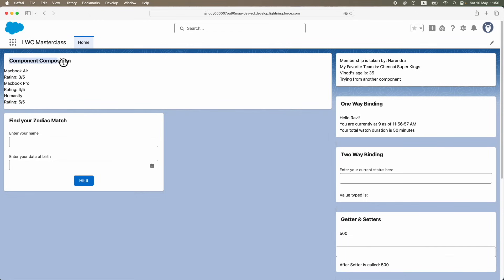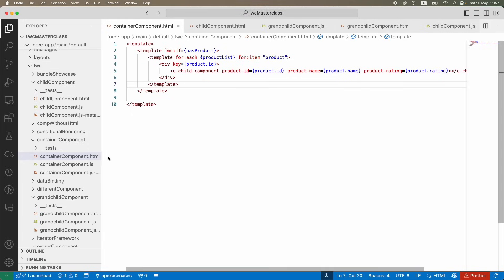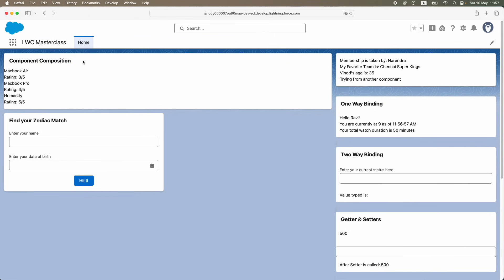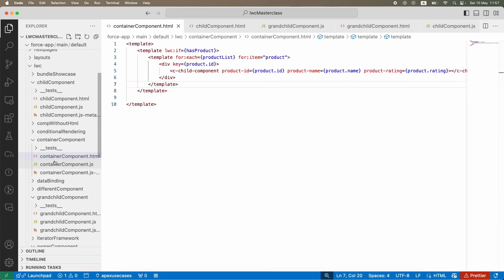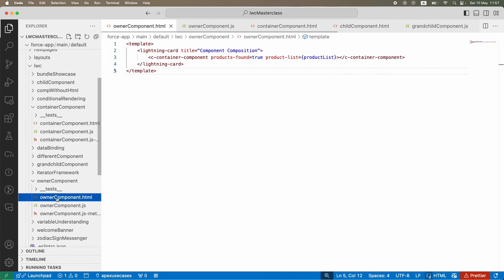What we have here is an owner component, a container component, child components, and grandchild components. For now we'll use a simple query selector to explain the topic. Let's assume that on the owner component you have to do something that triggers something in the child or container component - meaning a one-level-up component wants to call a one-level-down component's method. Let's go to the container component.